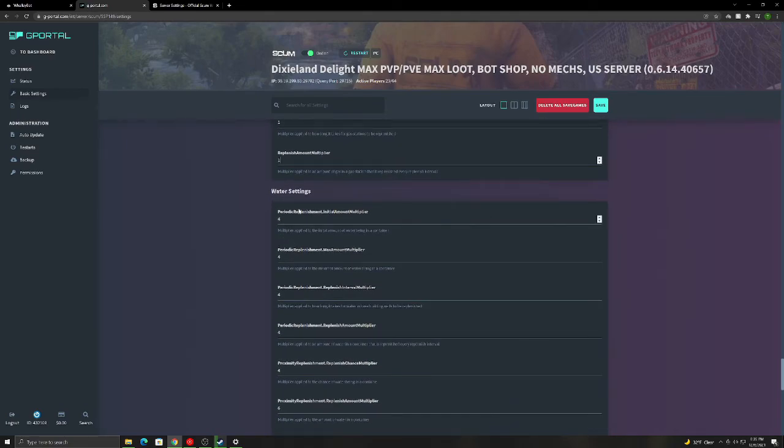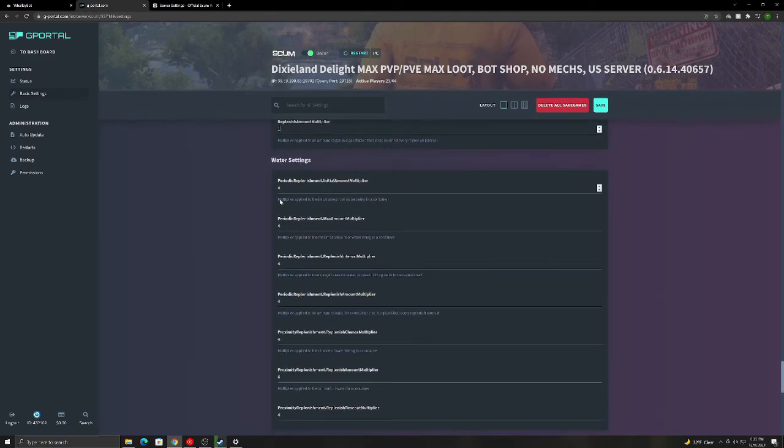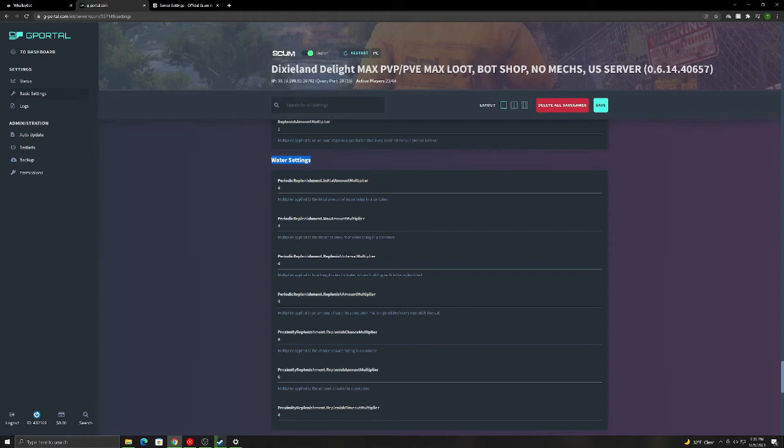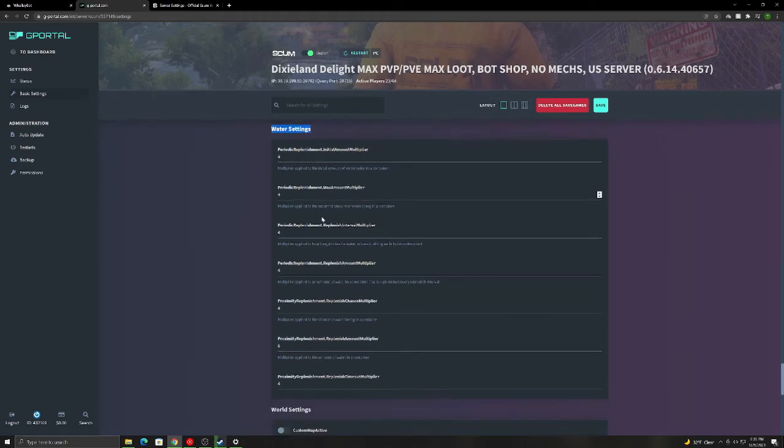This is how much gas is at gas stations and how fast it replenishes. Water settings. This is all for how often wells will replenish. Collectors will get...